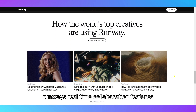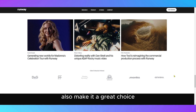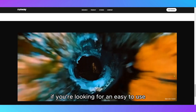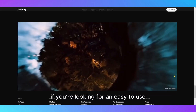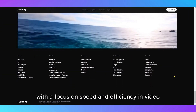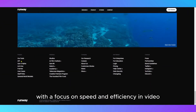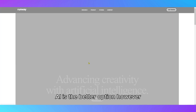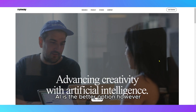Runway's real-time collaboration features also make it a great choice for teams working on video projects together. If you're looking for an easy-to-use video creation tool with a focus on speed and efficiency, InVideo AI is the better option.